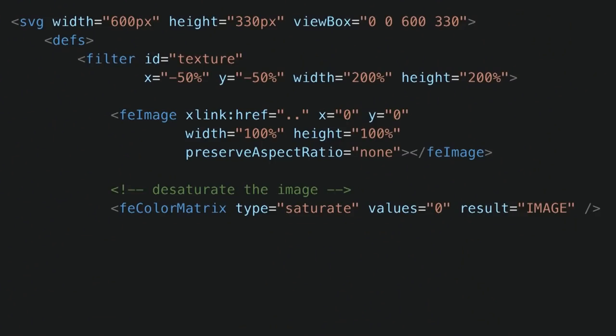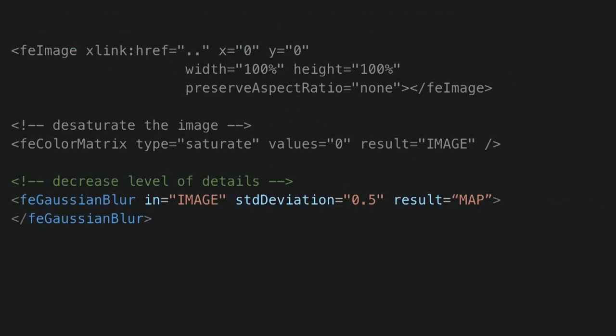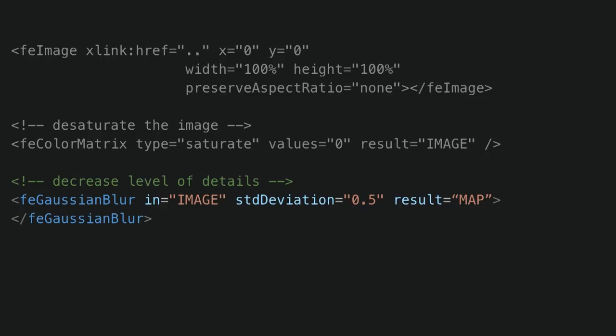So we start translating that into code and see the result of each step as we go. Inside an SVG, I have a filter element with an ID so I can reference it. I start by adding my texture using the feImage filter primitive. After that, I desaturate the image using feColorMatrix with type saturate and value zero, which makes it black and white. Then I decrease the level of detail by applying a 0.5-pixel Gaussian blur — I name the result of the color matrix 'image', use that as input for feGaussianBlur, and give the blurred result the name 'map'. At this point, I have a texture that is slightly blurred and turned into black and white.